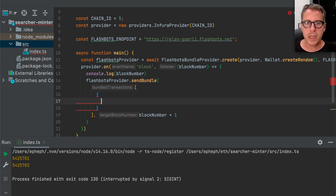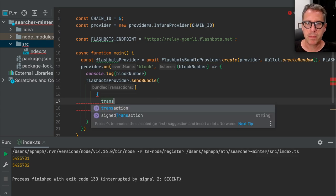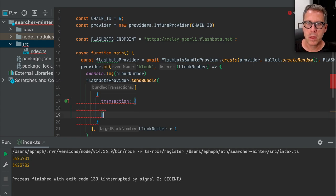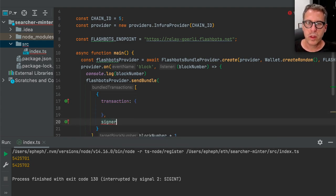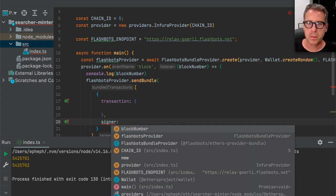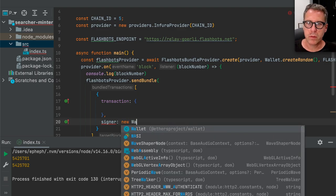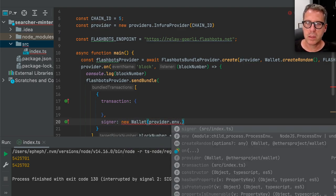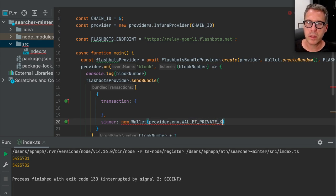We do this by submitting a transaction description along with a signing wallet. We have new Wallet and this comes from process.env — I called it WALLET_PRIVATE_KEY. This is the environment variable that is included when I run this process. Let's extract this into a variable — we'll call this the wallet.